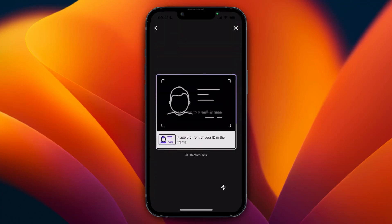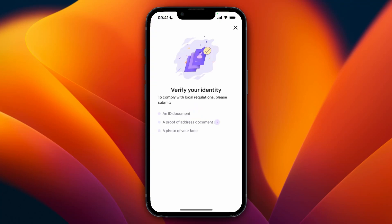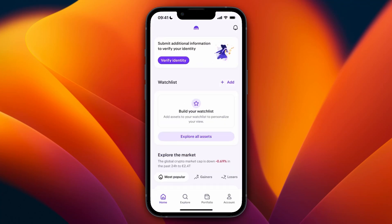Choose which ID type you want to use — for example, a driver's license. Then go ahead and scan it. After doing that, they will check if everything checks out, and if it does, you will have successfully not only opened your account but also verified your Kraken account.